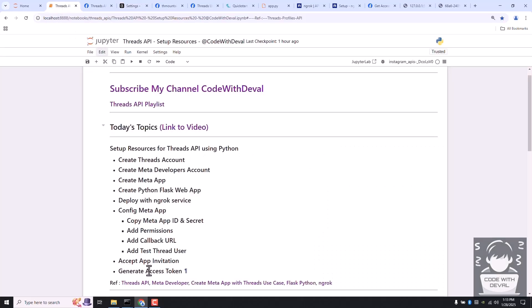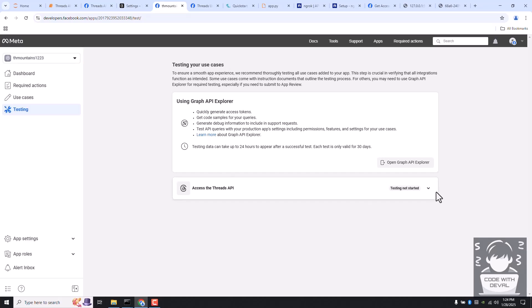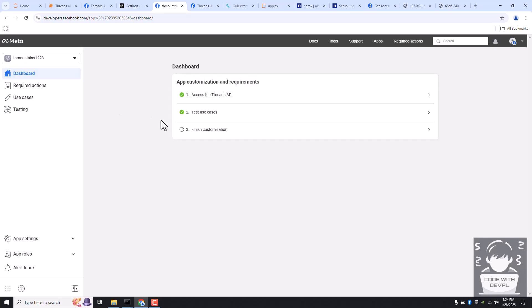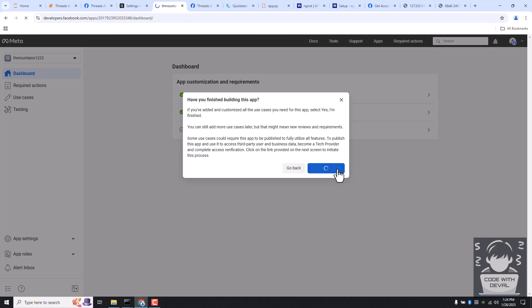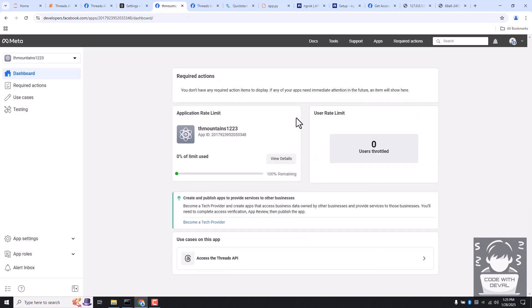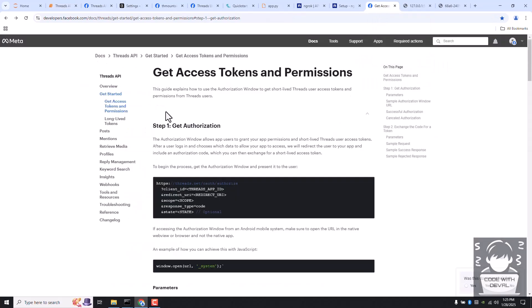The next step is to generate the access token. Before that, let's move to the Meta app and finish two steps. Go to the dashboard — we already completed step one by adding the callback URL and a test user. Click on the second step; it will show Testing Not Started — we don't need to do anything there. Go back to the dashboard, click Finish Customization and click Yes, I Am Finished. That's all we need to do in the Meta application. Now let's proceed to generate the access token using the Get Started documentation.